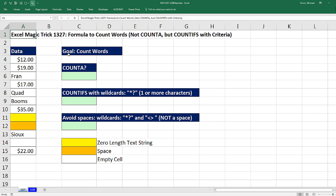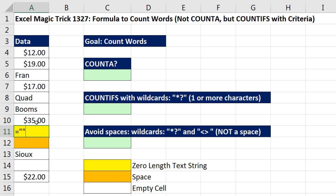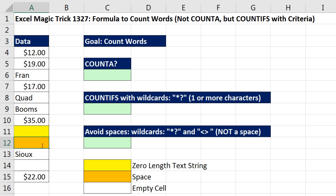We've got a great video here, and our goal is simple: we simply want to count words. We have some mixed data, and to add a complication, we have a cell that has a zero-length text string and a cell that has a space. Without those two, the formula is pretty straightforward, but we'll make some amendments to account for zero-length text strings and spaces.